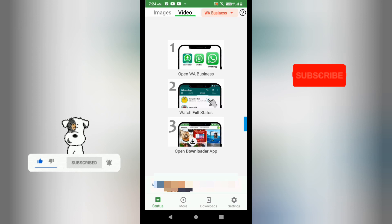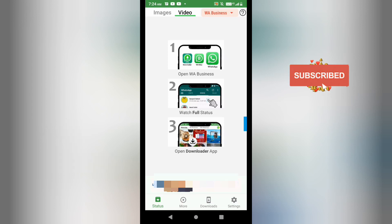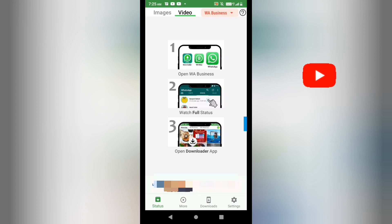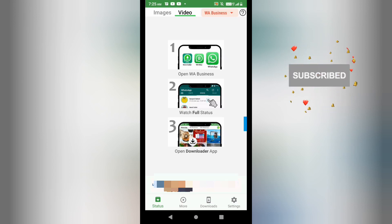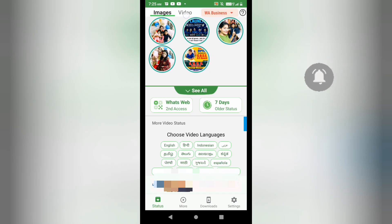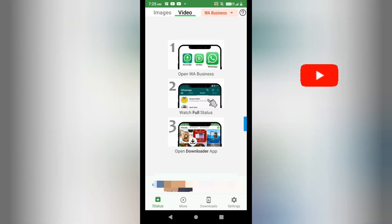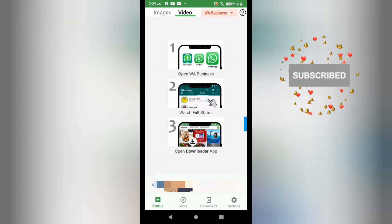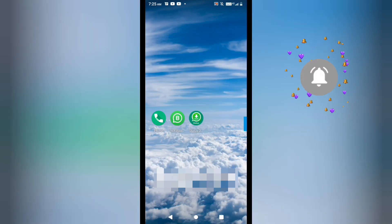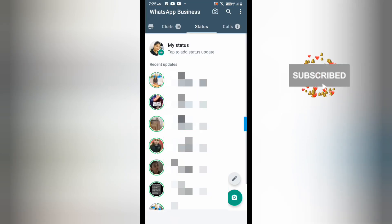To download any WhatsApp status, what you have to do first is watch that status completely. When you watch it, the status will be shown here and you will be able to download it easily. It is showing that first you have to see the WhatsApp status completely.